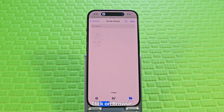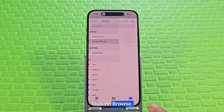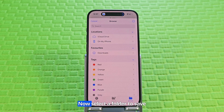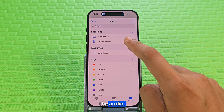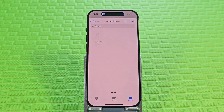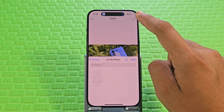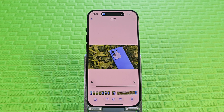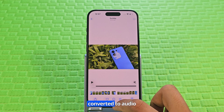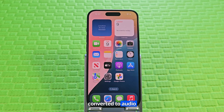Click on Browse. Now select a folder to save the audio. Click Open. Now the video has been converted to audio.